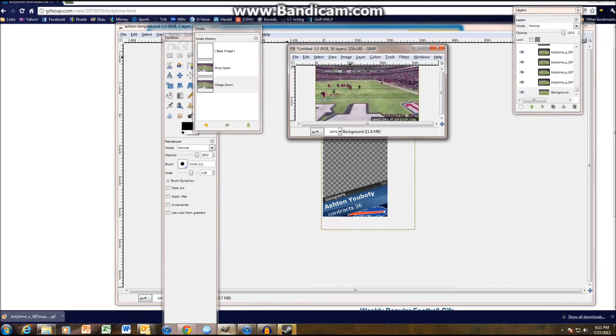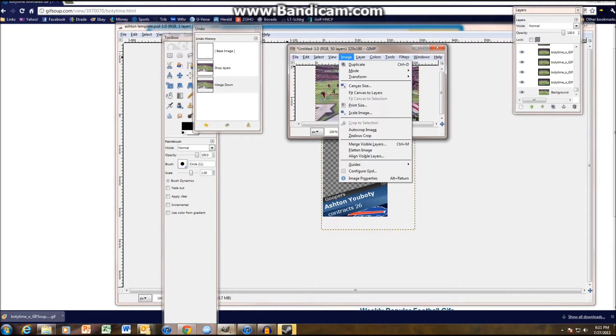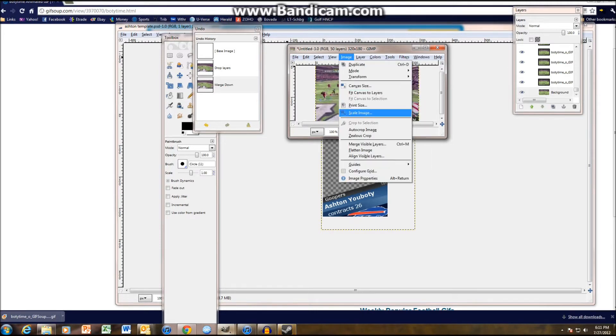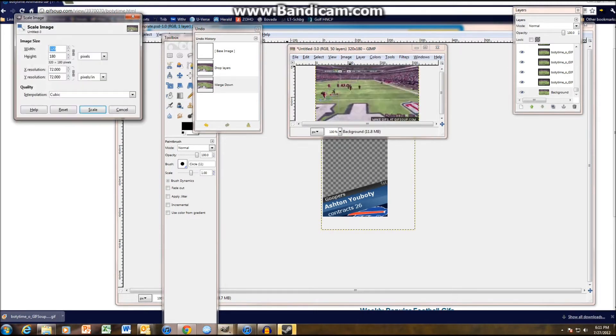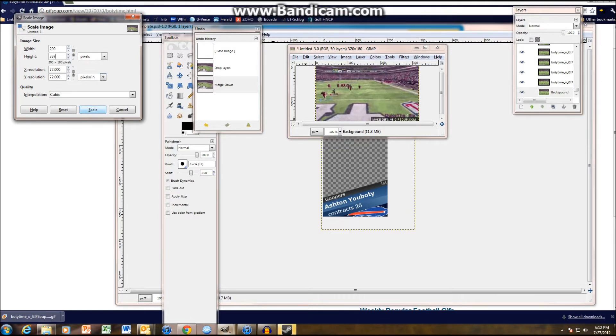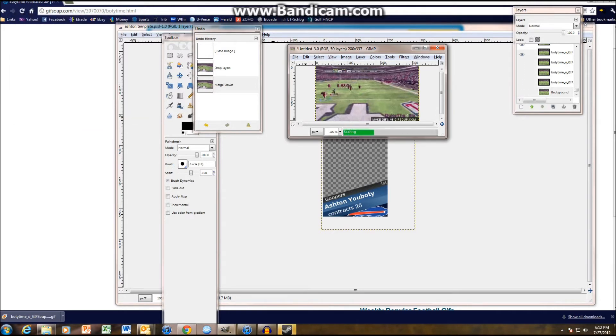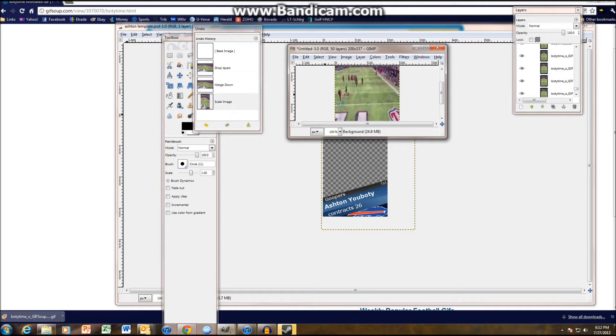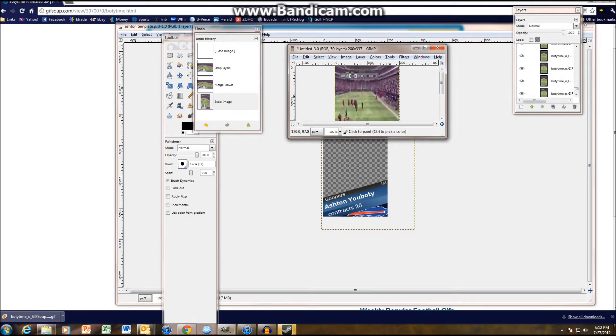And then, here's what you're gonna do. You're gonna go to Image. You're gonna Scale Image. And then, you're gonna unlock this chain. This is the most important. Be sure to unlock this. Okay, make the width 200. Oopsies. 200 by 337. Scale that. And as you can see, that's about the size of an average avatar.